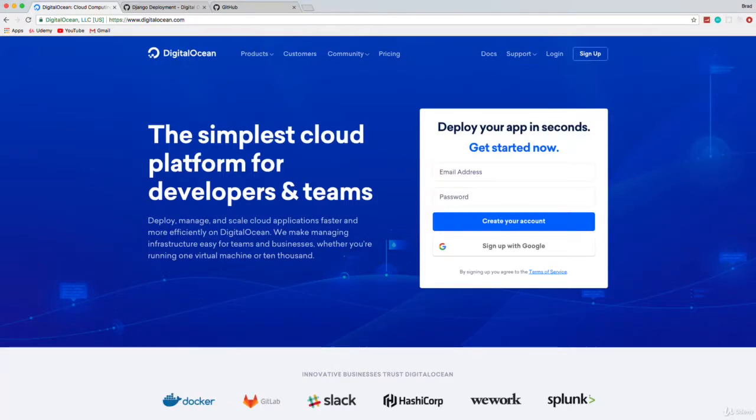Our application is finished, at least for now up to this point, unless we add more features later on in the course. But now we want to deploy our Django app, which is no easy task.